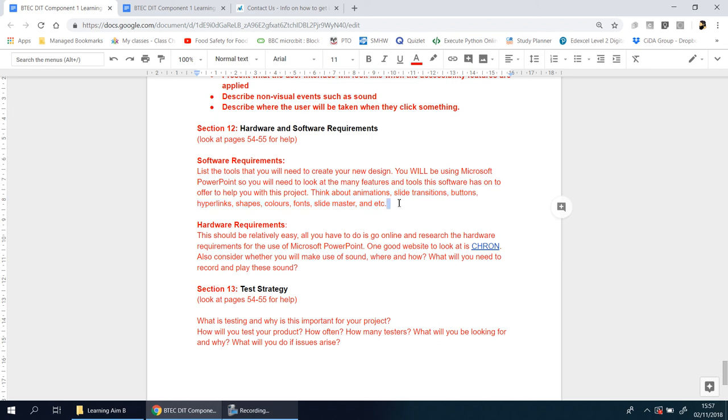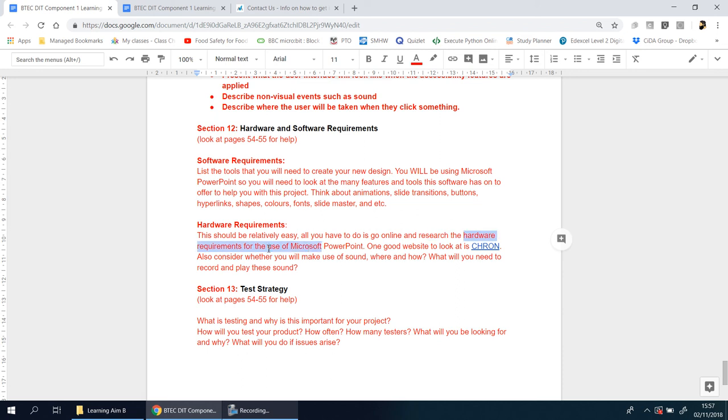Hardware is simply what physical items - what does your computer or your laptop need for you to run that software? This should be relatively easy because all you have to do is go online and research hardware required to use Microsoft PowerPoint.